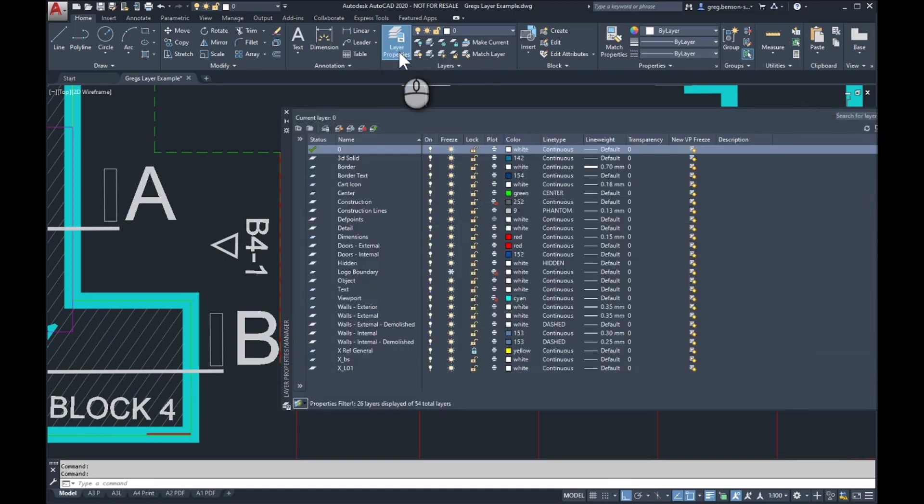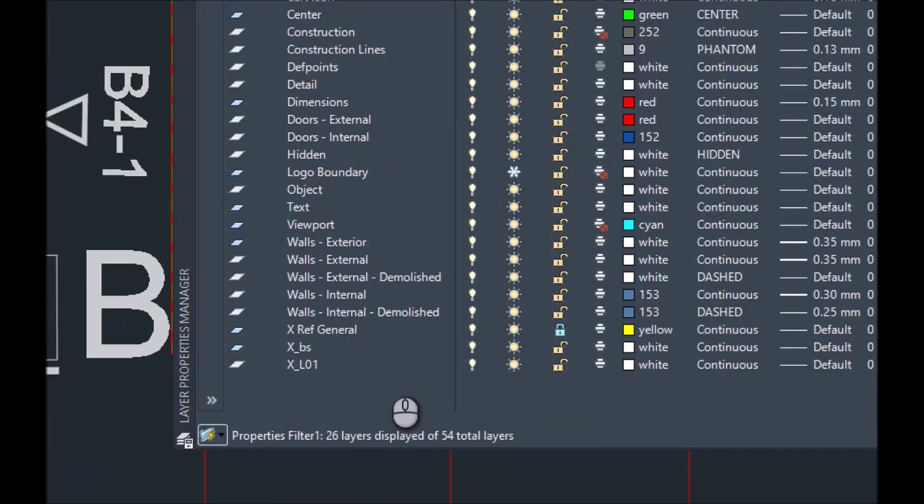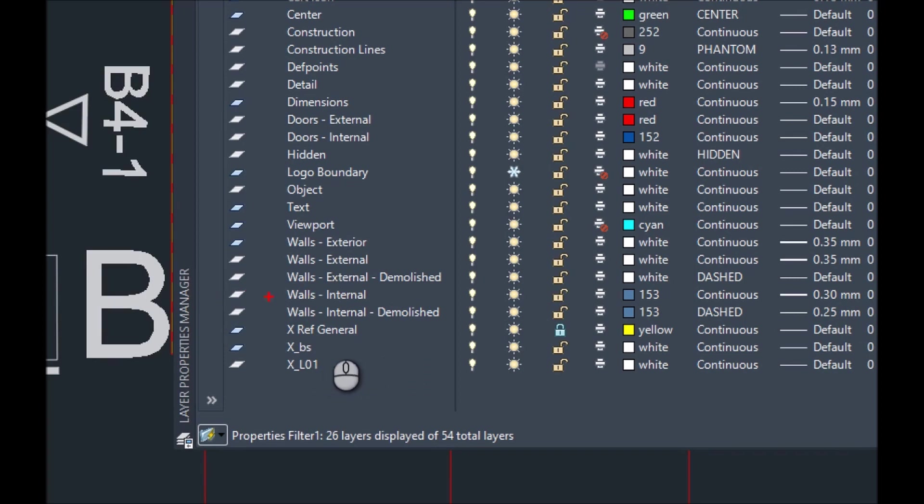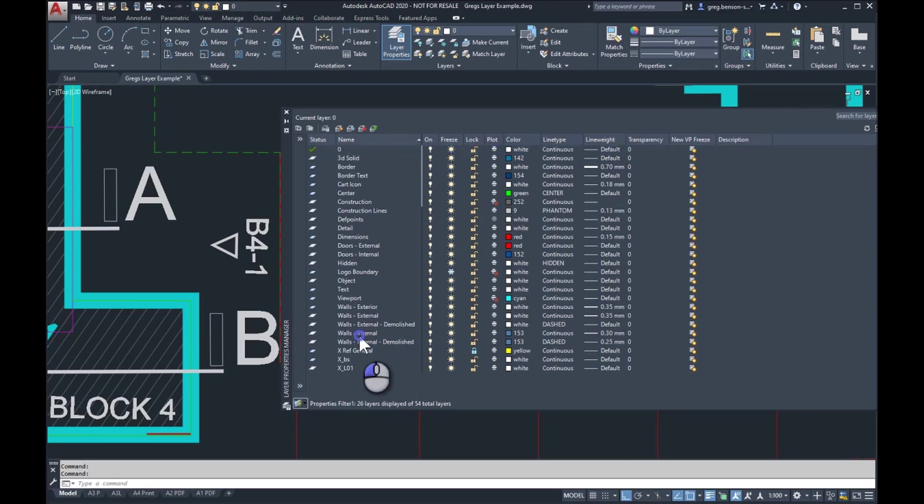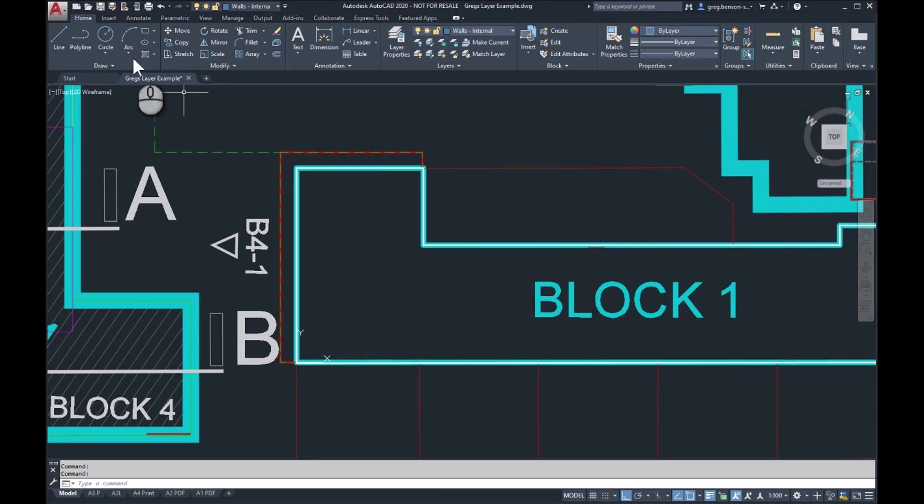Just a quick reminder, if we look in the layers property palette, I'll zoom in, and here we can see that walls internal is white, it's not blue. So I'll make that the current layer and add some walls in here very quickly.